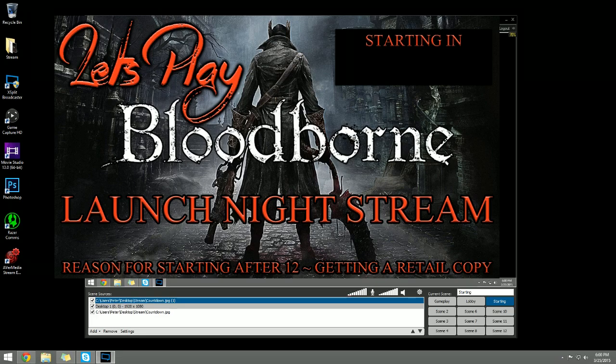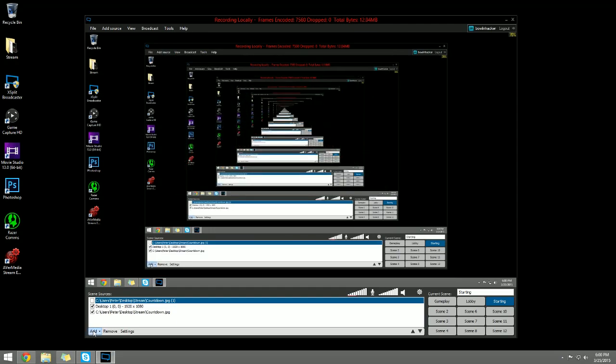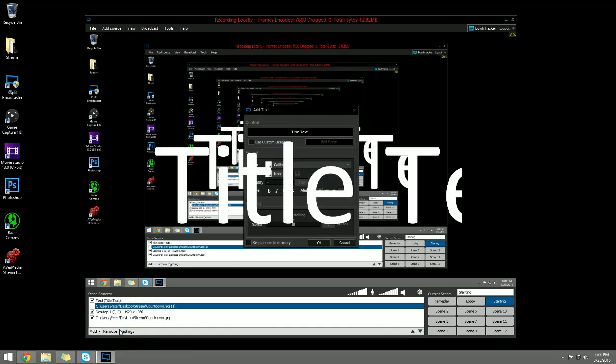Now how in the world do you get the countdown clock in there? I'm going to show you exactly how to do that right now. You're going to go ahead and go to Add and you're going to go to Text. This is what you need to get this to work.